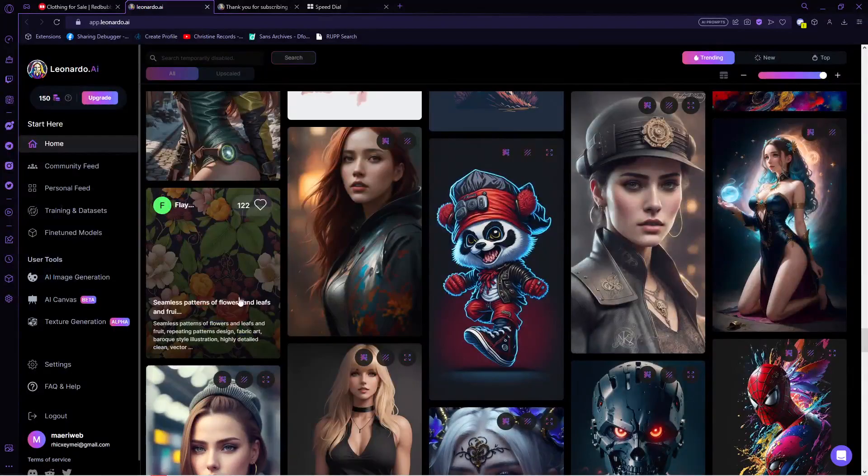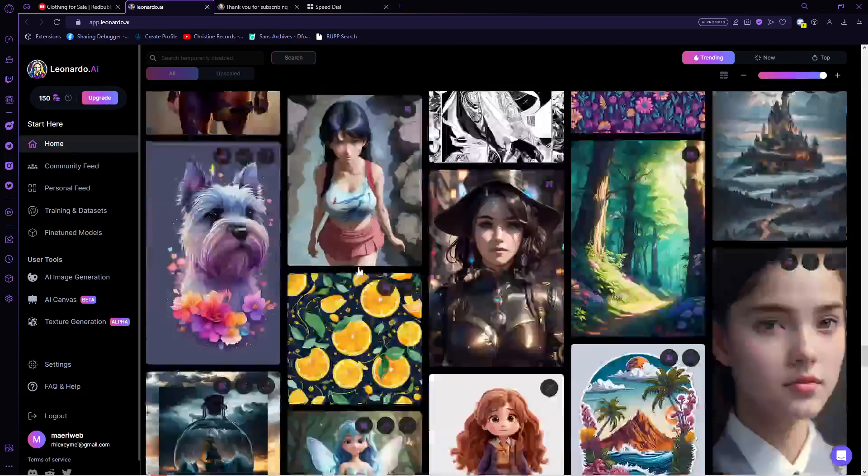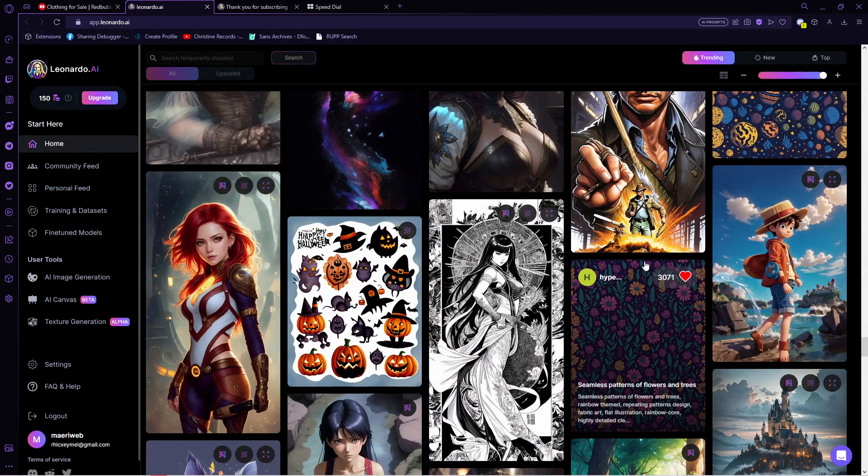So for example, here is a flower pattern. So let's simply tap on the heart on that. Scroll down in here and this is another flower pattern. So as long as you like its color, the pattern, the art style, just add it to your favorites.